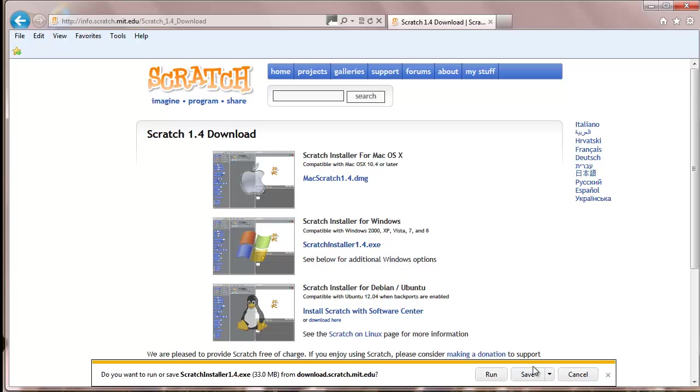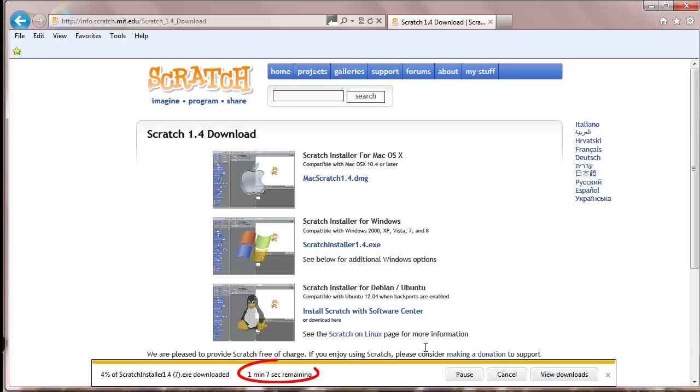Click on Save. Wait for the download to complete. This may take a few minutes.